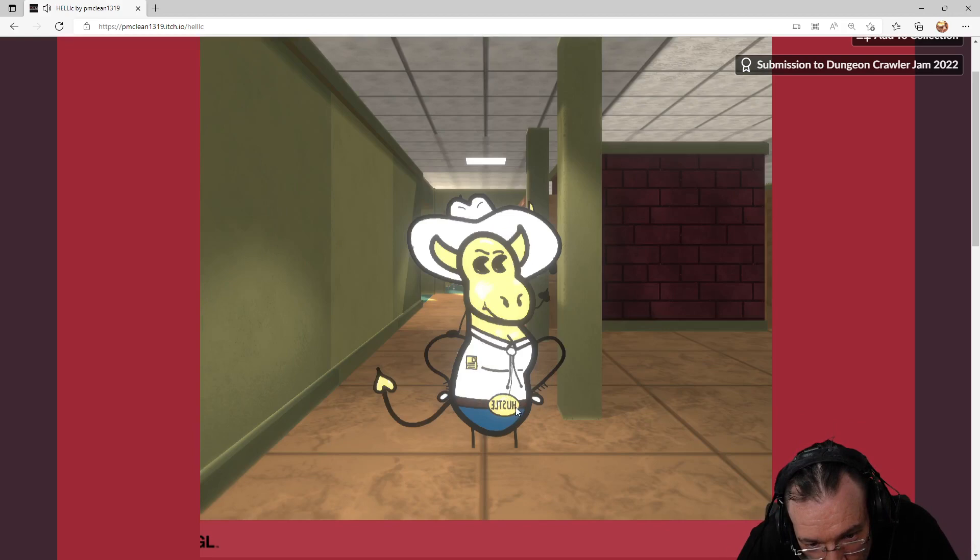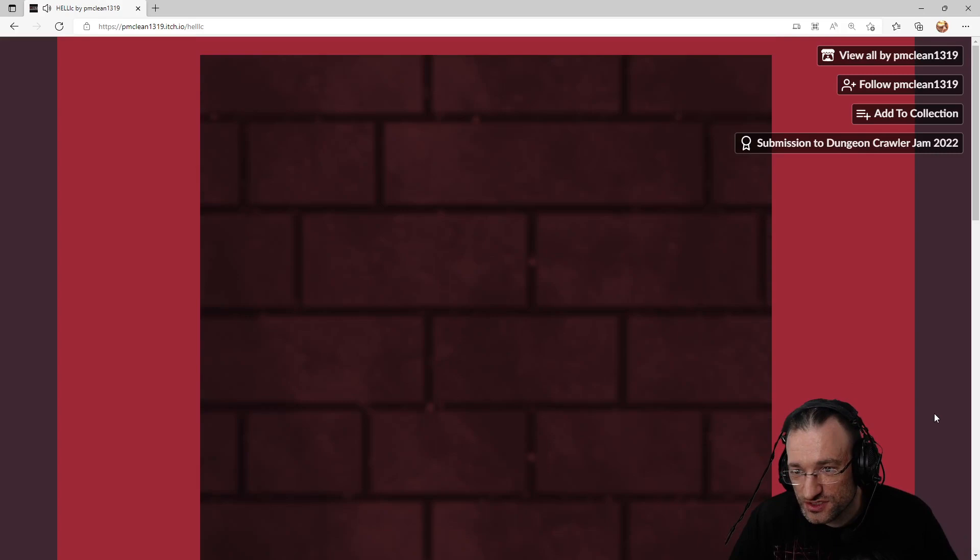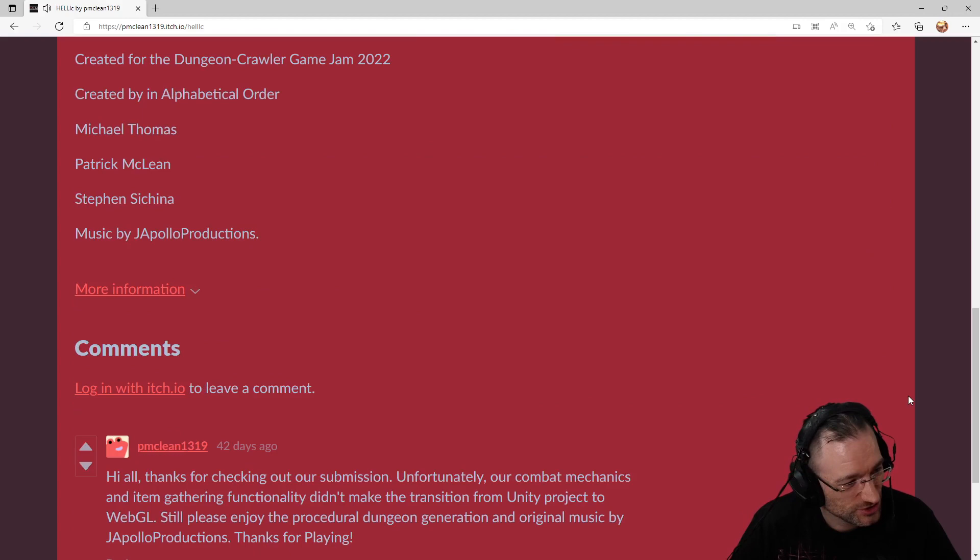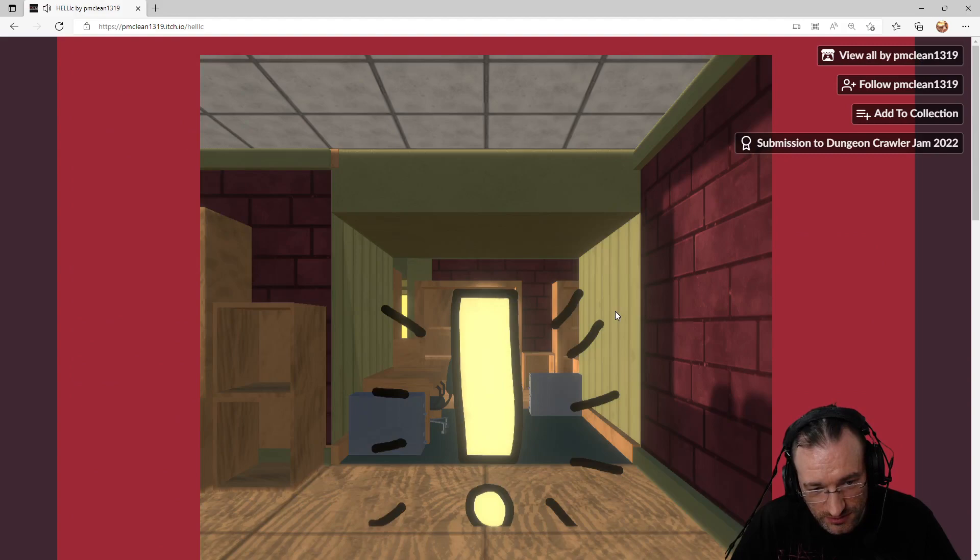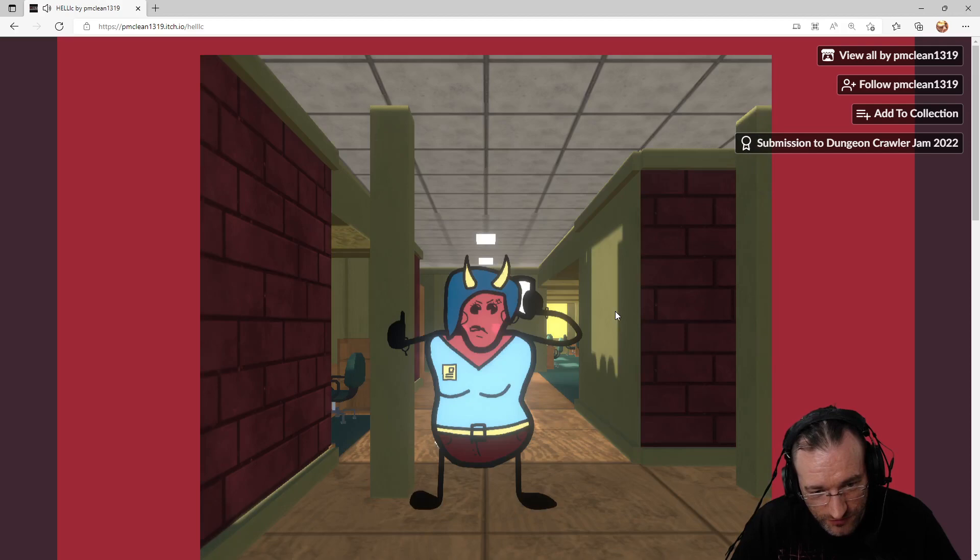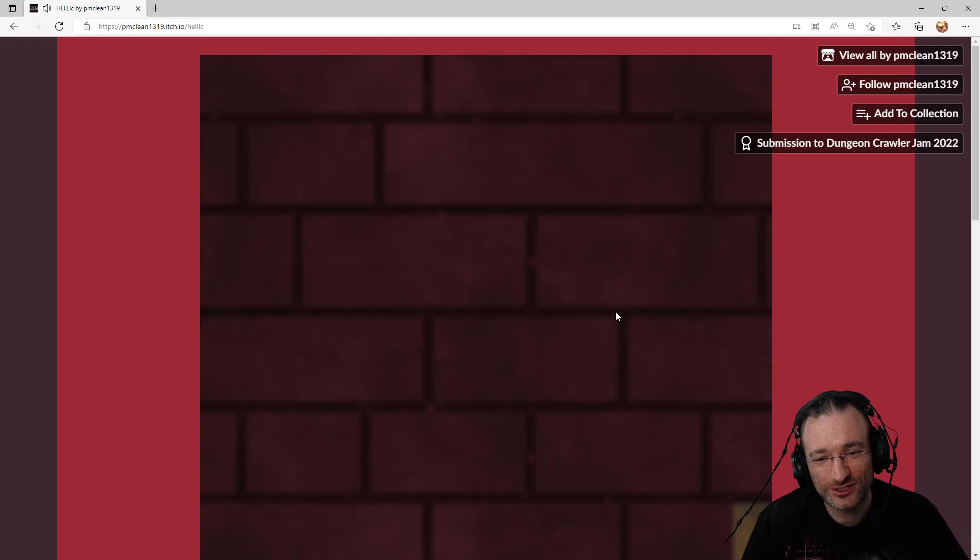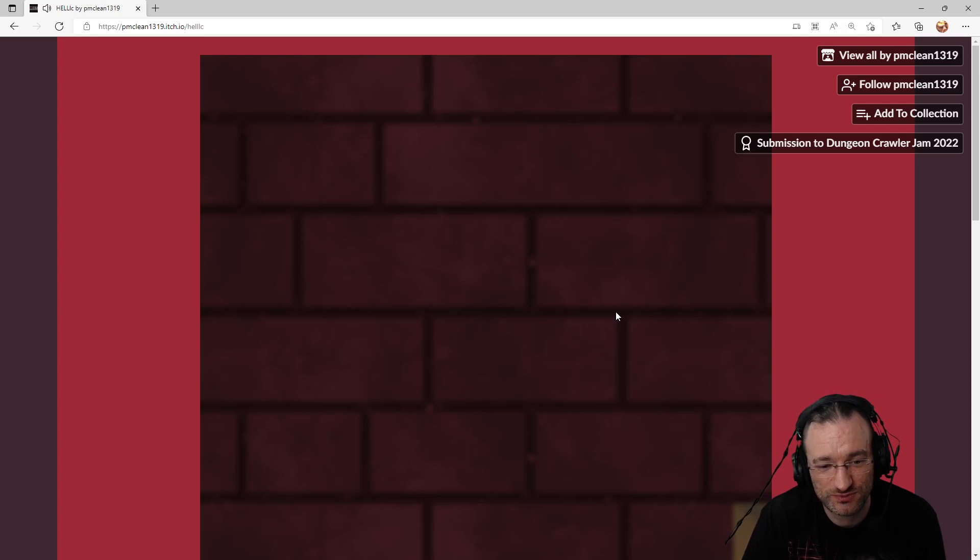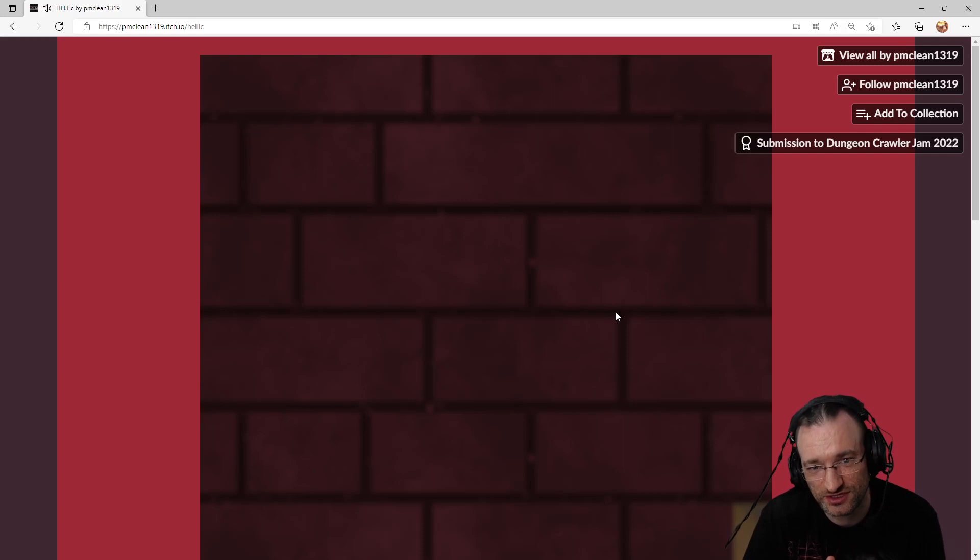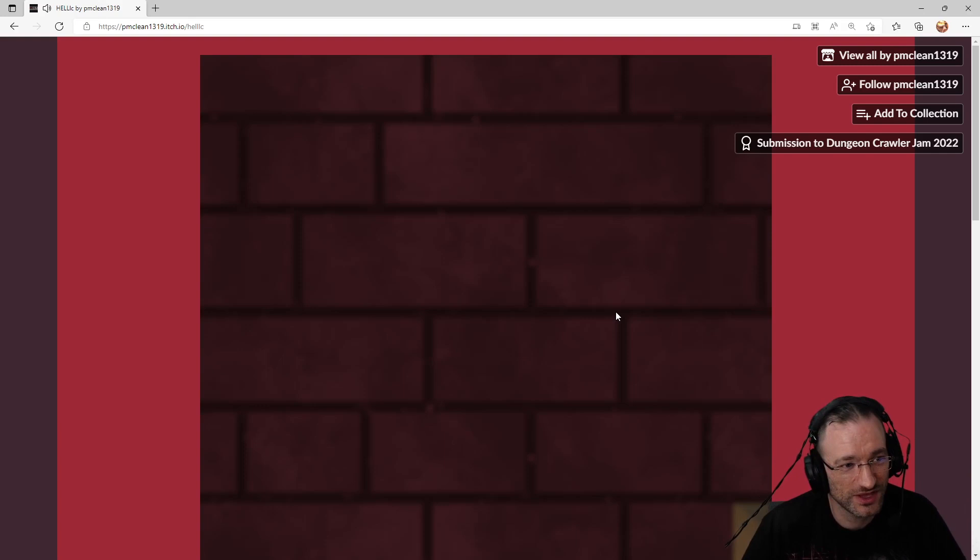Well, that's it. This was a rather short episode. There's not much more I can do here. I said I would play each game for 10-15 minutes, but in this case I think we have seen everything already. That's pretty much it for this entry. You can find all the entries listed in the playlist, which you can find in the video description. That's it for Helik by pmclean1319. Thank you for watching and see you next time. Bye bye.